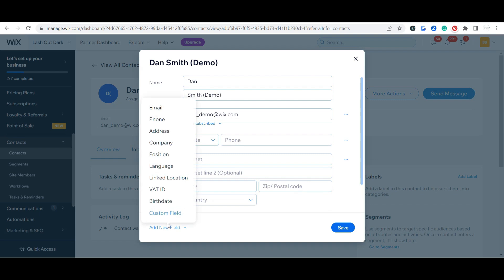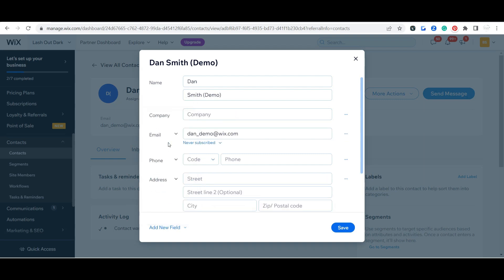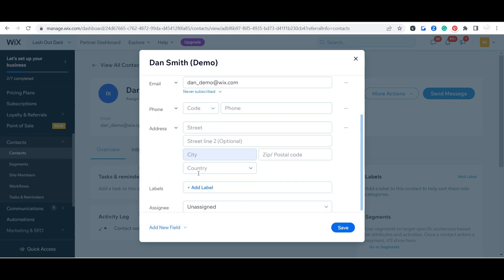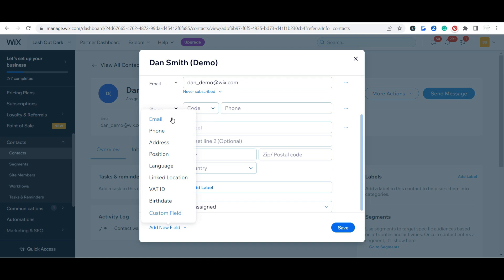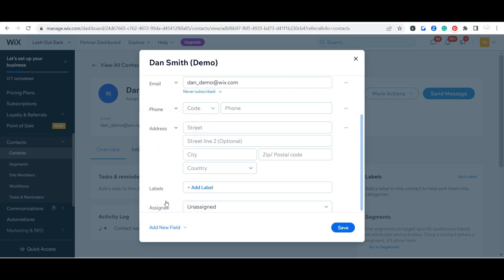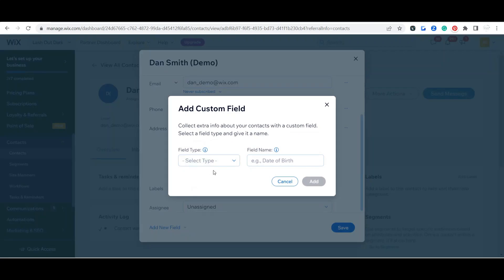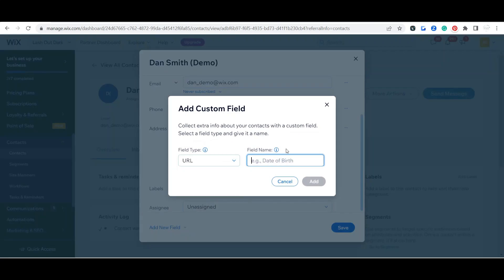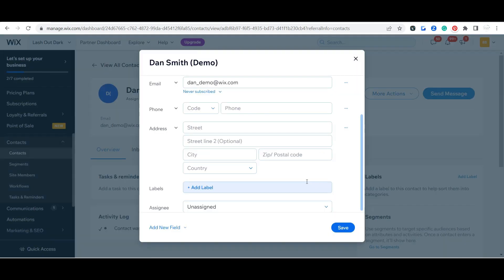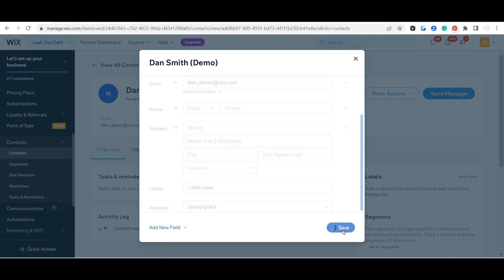You can also add a new field. I know a lot of times I like to have their company name on here, or you can add a custom field for, let's say, their website. We're going to go ahead and say it's a URL and that's their website. So you can really come in here and add any kind of information that's important for you to have for a specific contact.